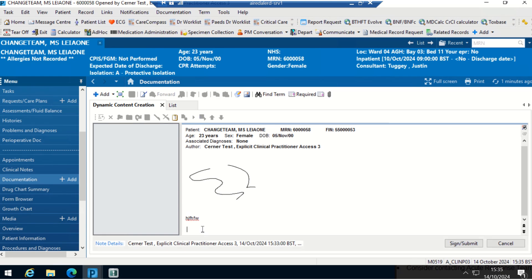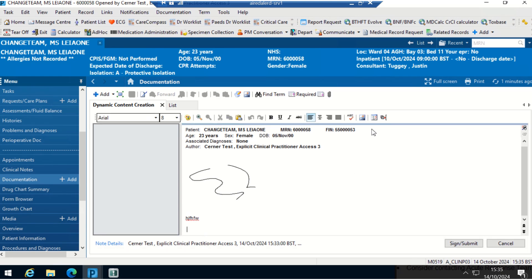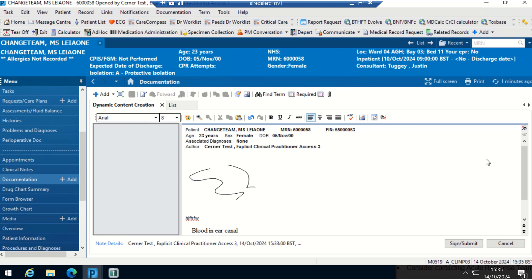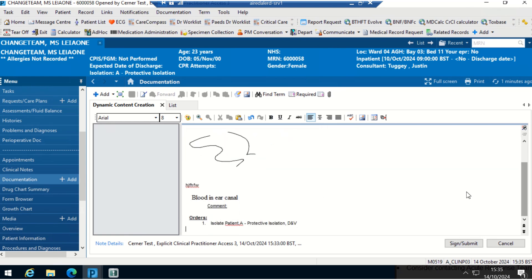I can add a template. For example, if I select diagnosis related orders, press OK.